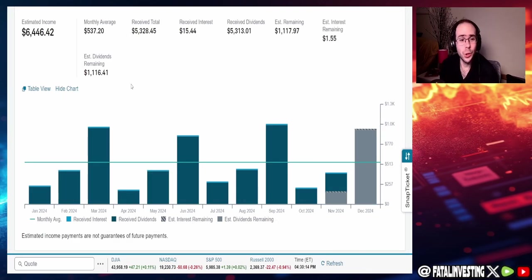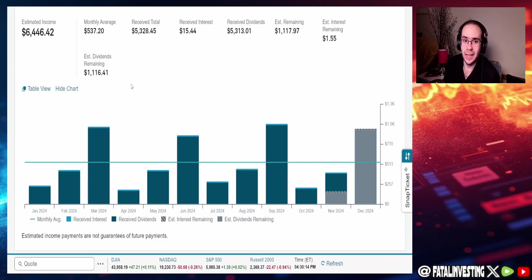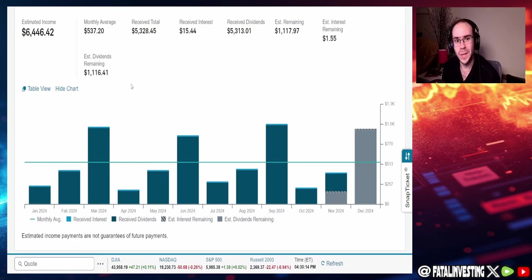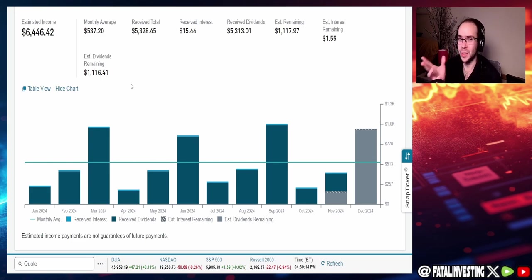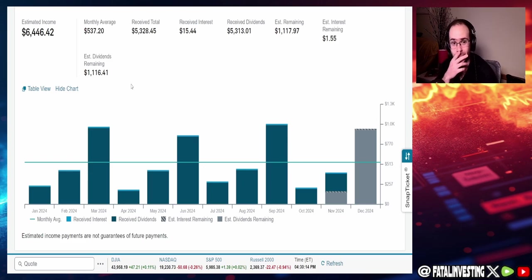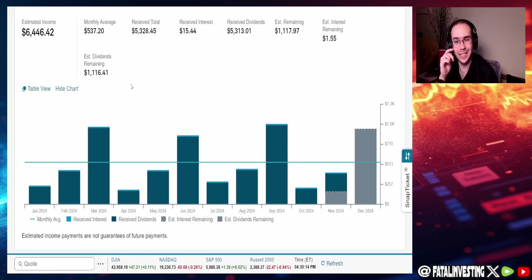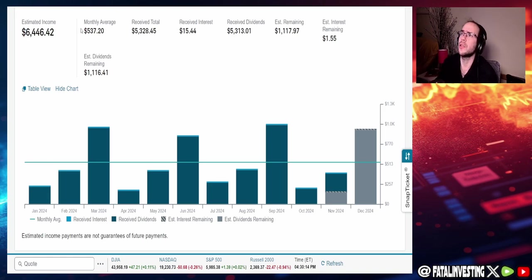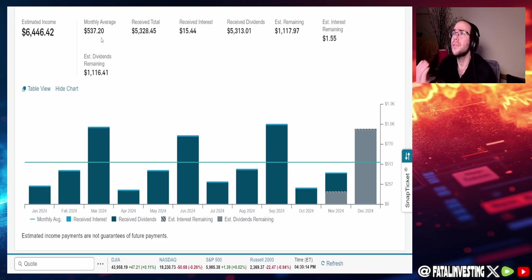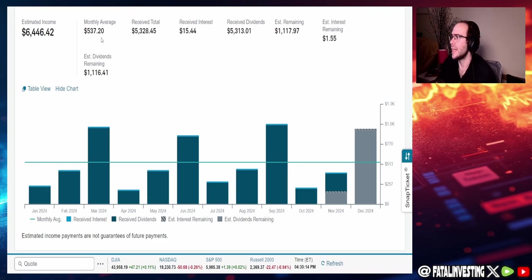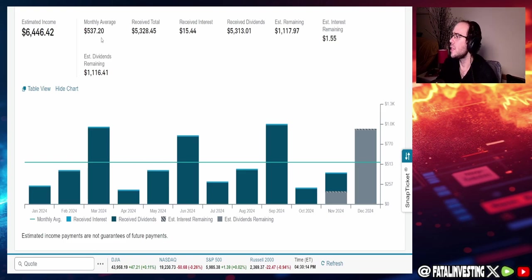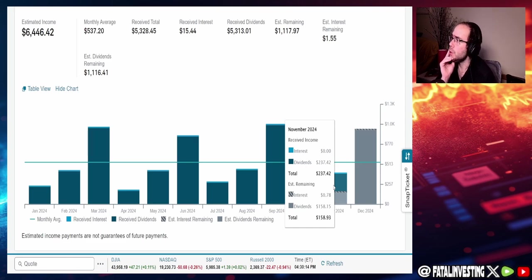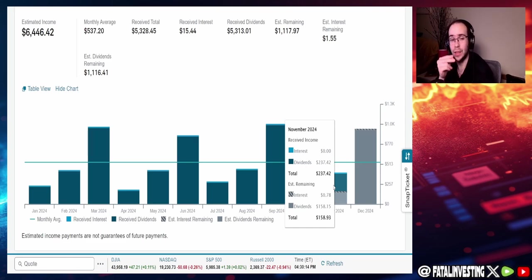So let's actually jump into now the dividends. And I got to say, something bad happened. I think I have an explanation for it, but I'm not sure. It's a little bit concerning, but I think I have the explanation. When it comes to this dividend so far, guys, estimated this year is going to be $6,446.42, an average monthly of $537.20. So far this month, we have gotten around $237.42, with $158.15 remaining.